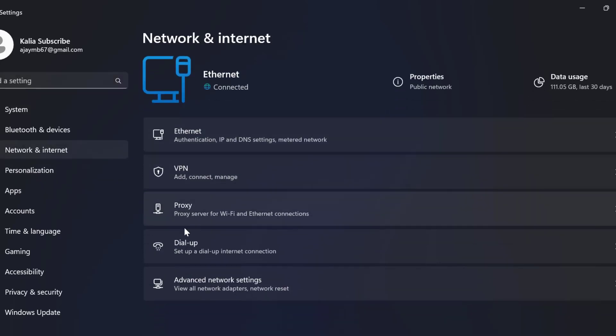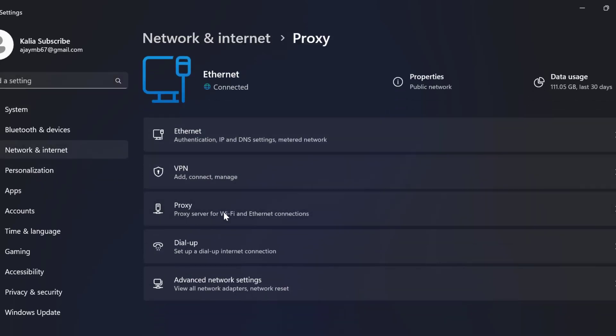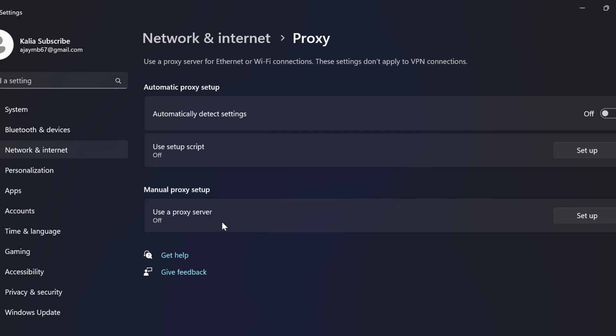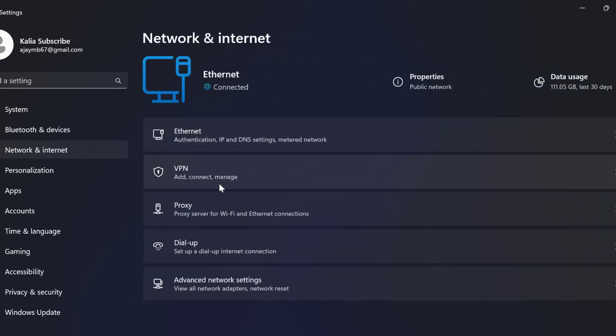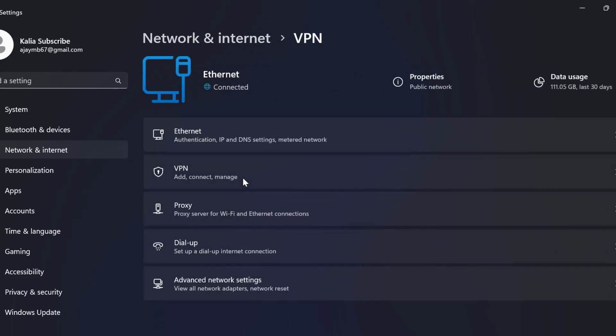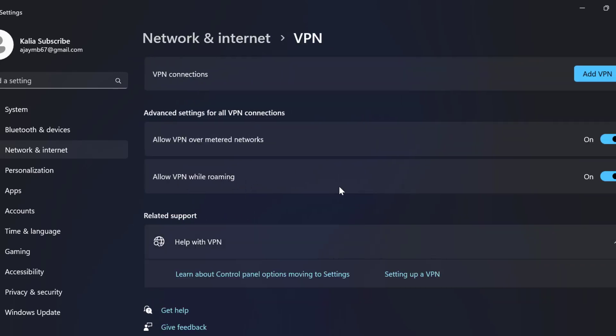On the right side, select proxy. Ensure that use a proxy server is turned off unless you need it for specific purposes. Then go back and select VPN. If you are using VPN, try disabling it and see if the issue persists.